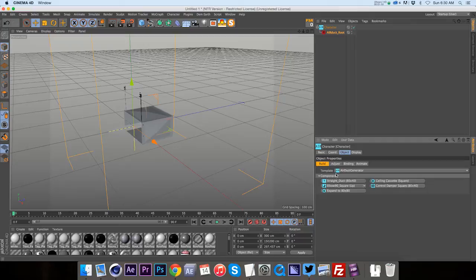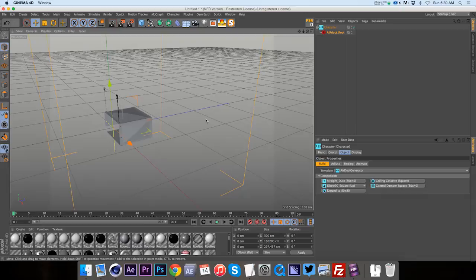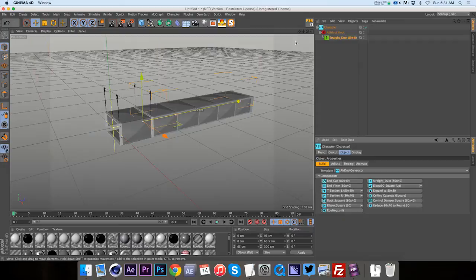So the way this template works is we have square pieces and we have round pieces and then we have connectors in between the two. So if we add a straight duct, it's going to just extend that a little bit farther.